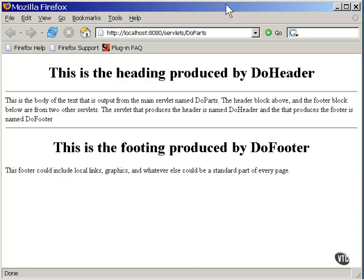And here is the resulting page. You can write all sorts of servlets to input special things into your code, and you only have to change that one servlet to make changes to that part of the code as it appears in all pages where it's used.